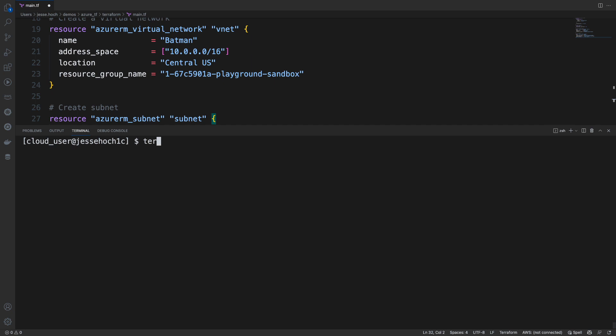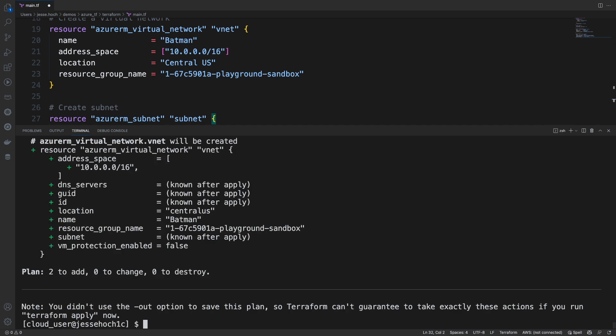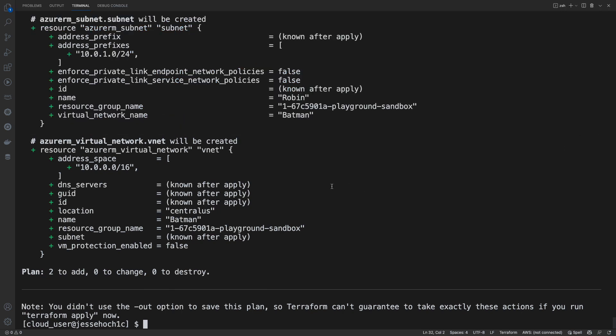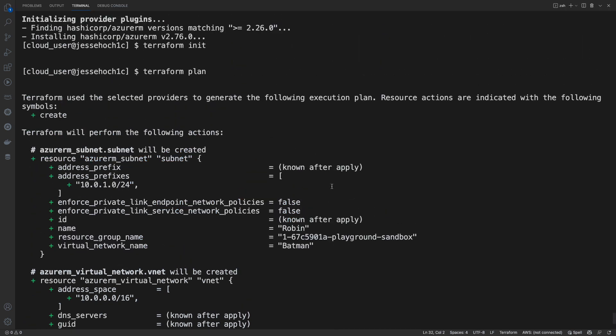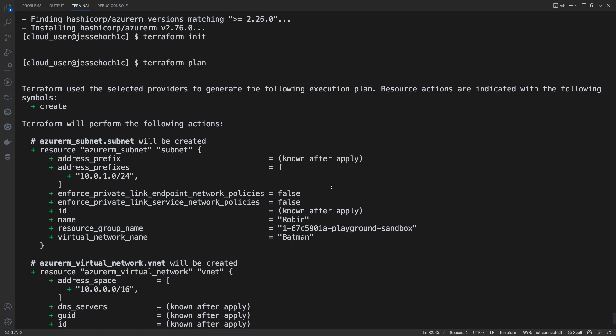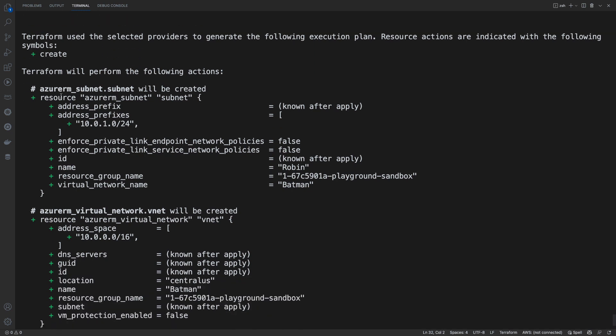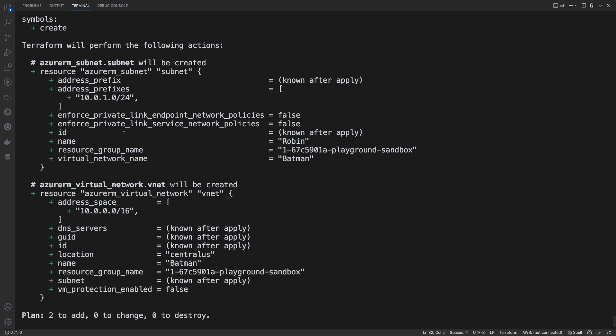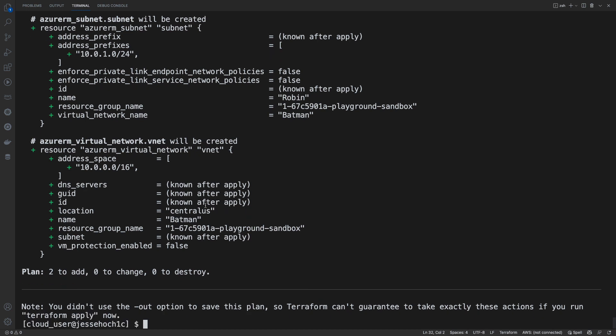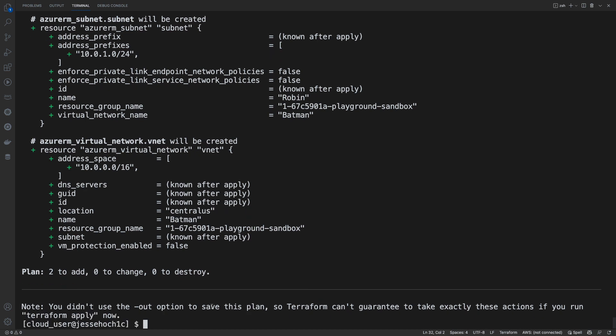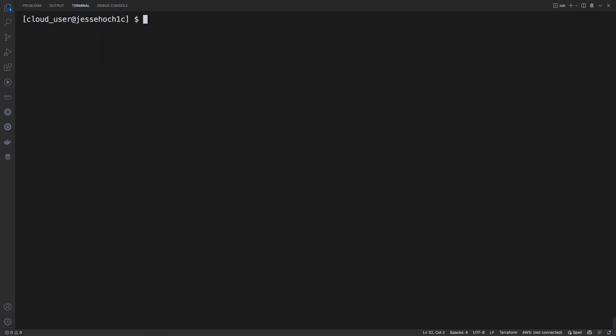We'll do a Terraform plan. Let me actually expand my terminal so we can see it better. So here you can see it is adding our subnets and our virtual network and any other dependencies it may need to deploy this. We got no errors and it looks like it's going to do what we intend it to do.